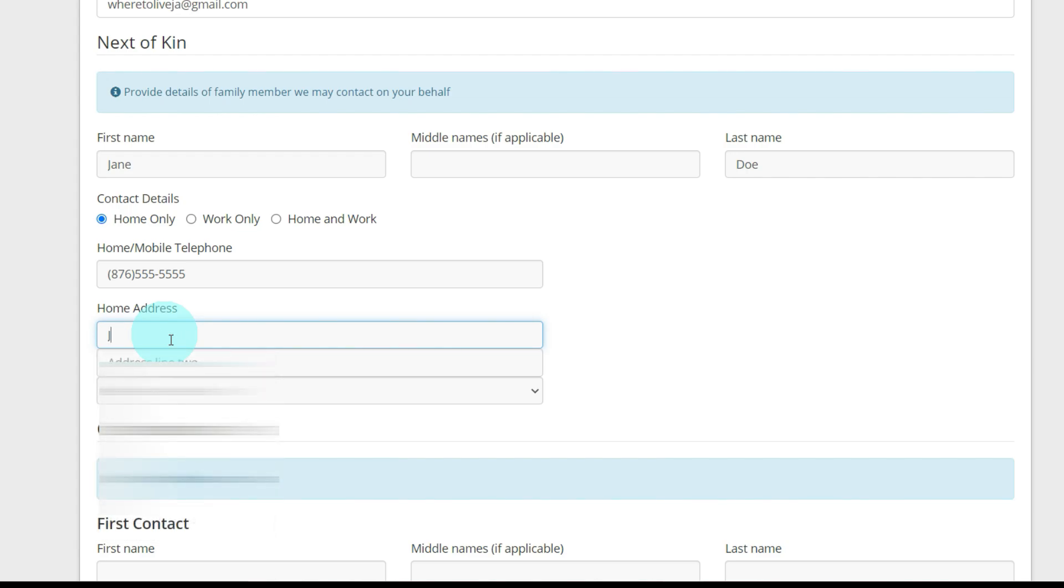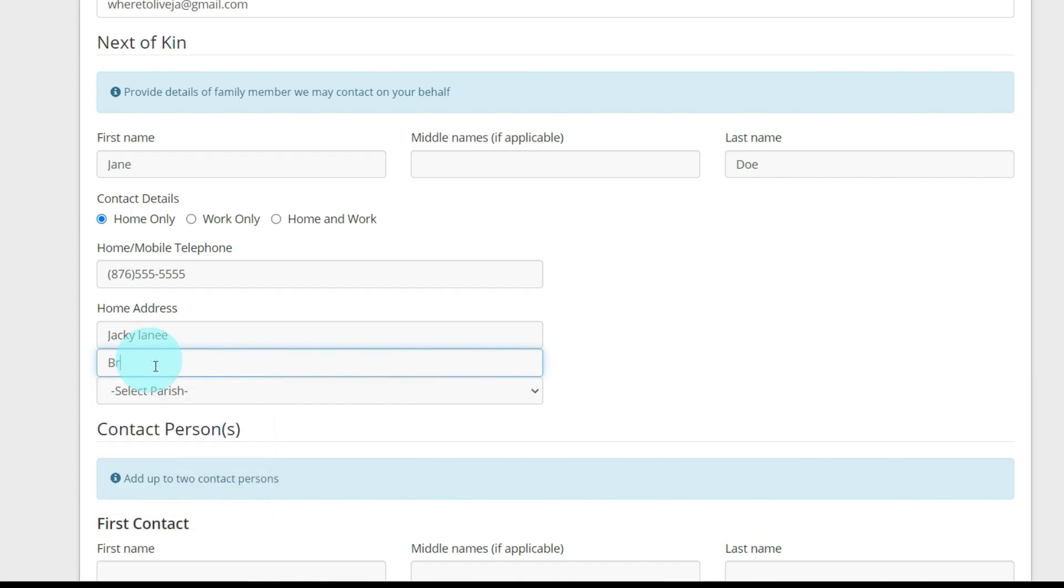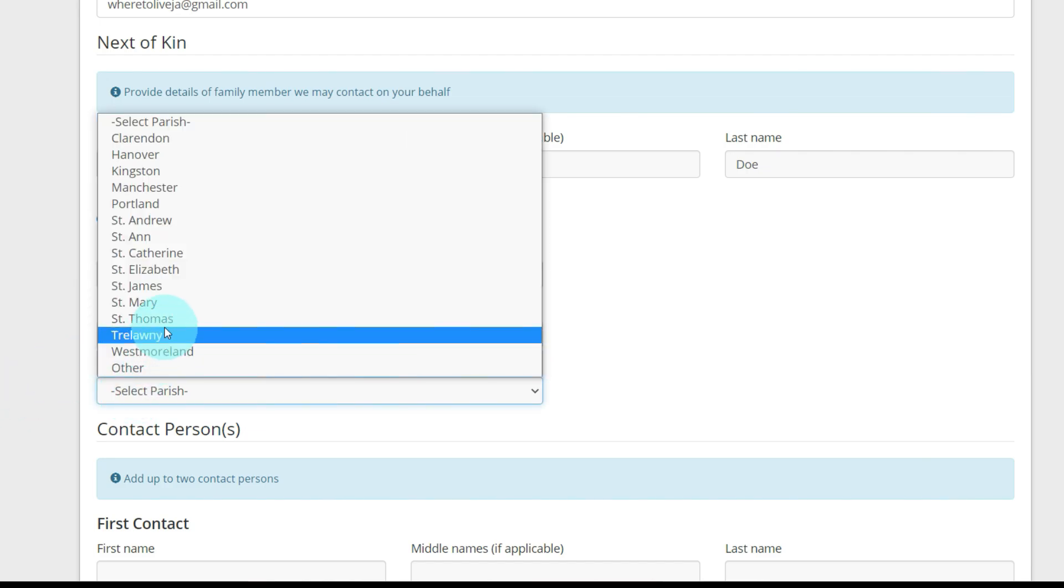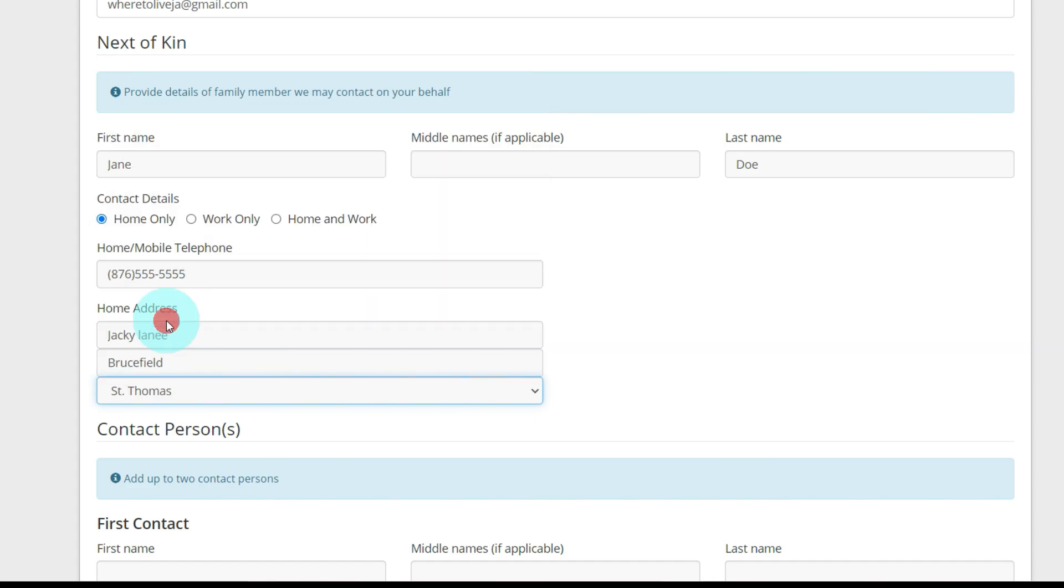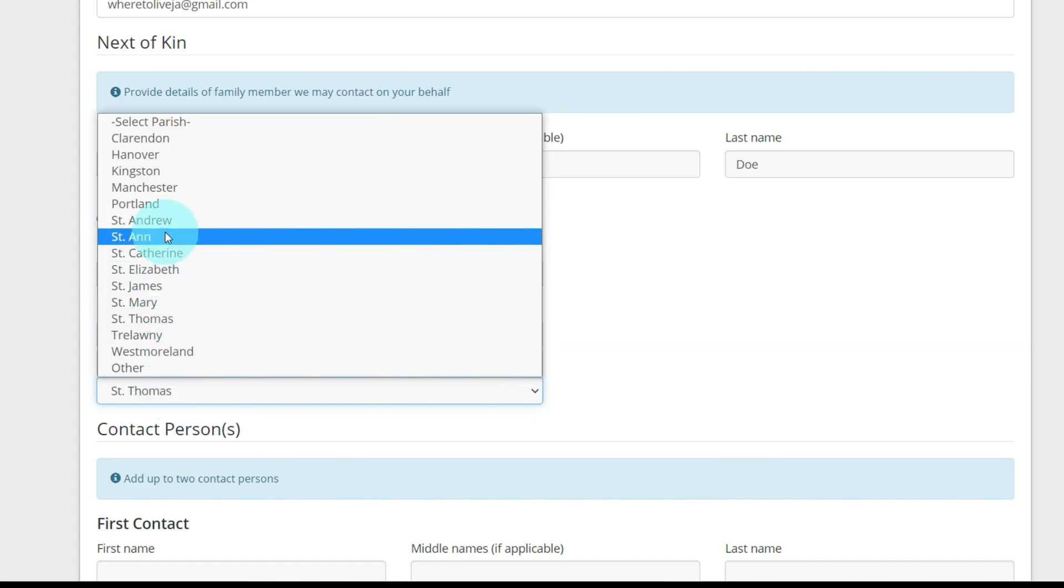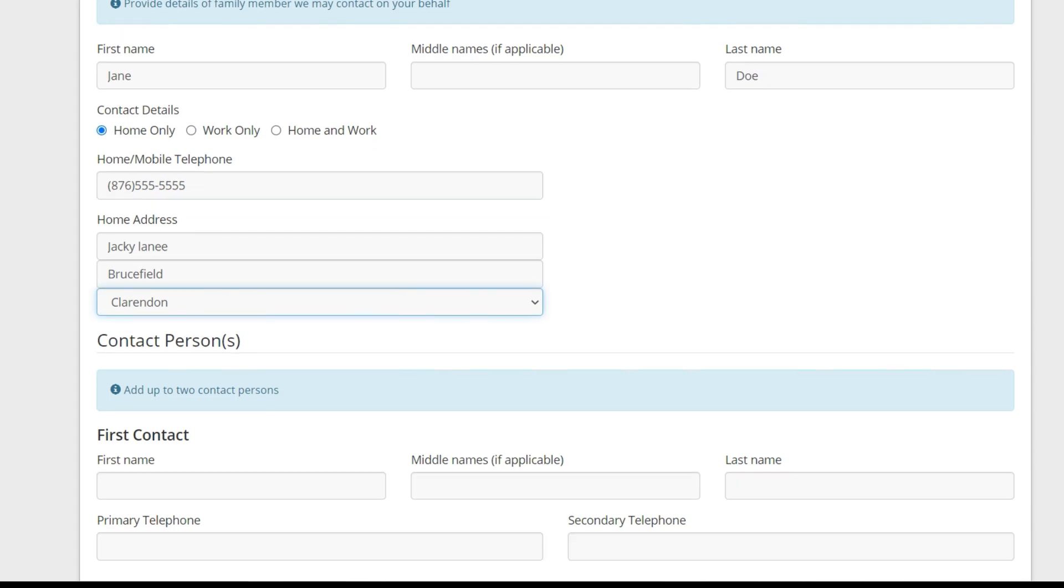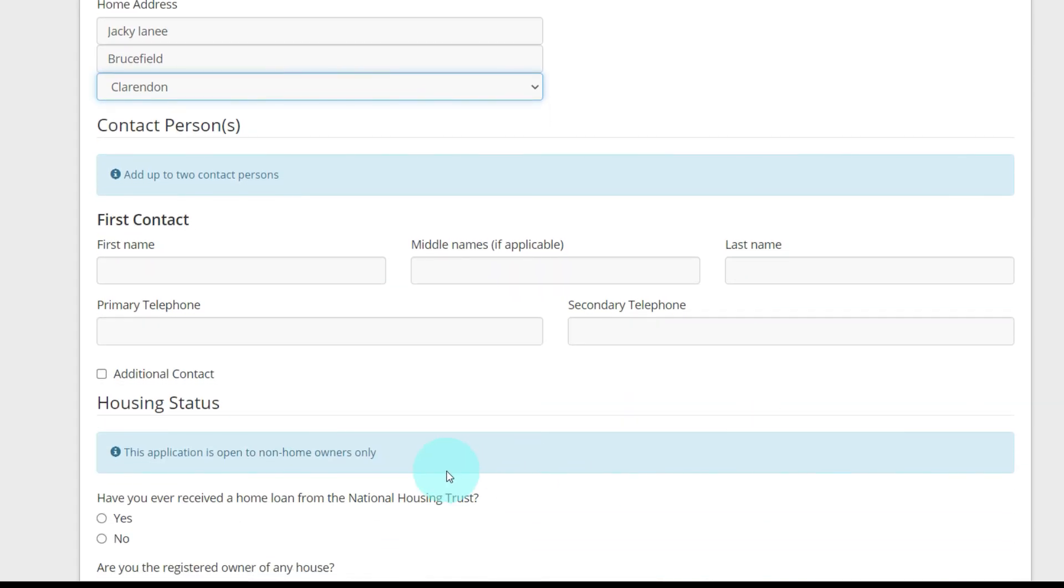And address, Jackie Lane, Bruce Field. I'm spelling field wrong. F-I-E-L-D. I'm going to select a parish. I don't know where Bruce Field is. I'm going to put Clarendon.